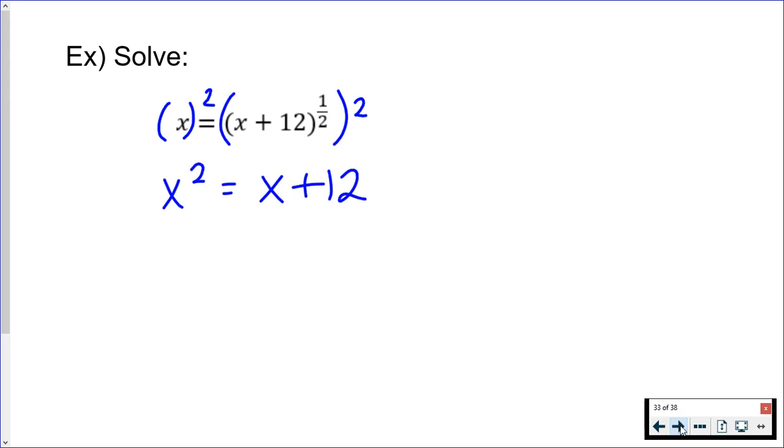If you know where this is going, pause the video and skip to the end to see if you get the same thing as me. But keep in mind that you have to check your answers if you raised both sides to an even power. It is very important that you do that.